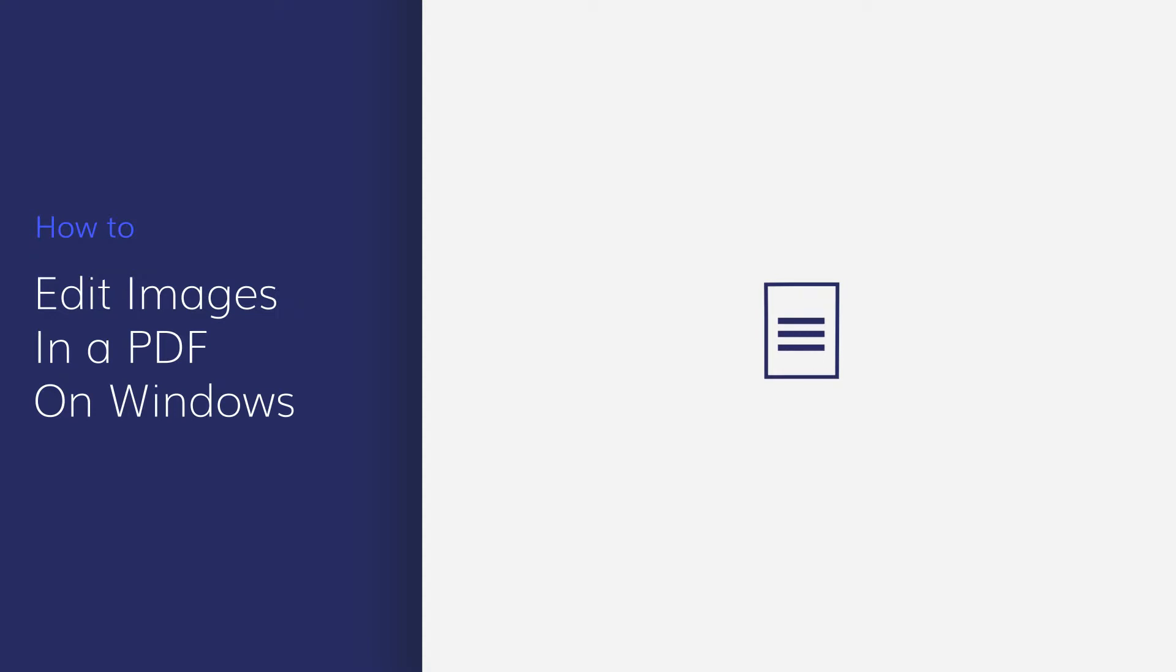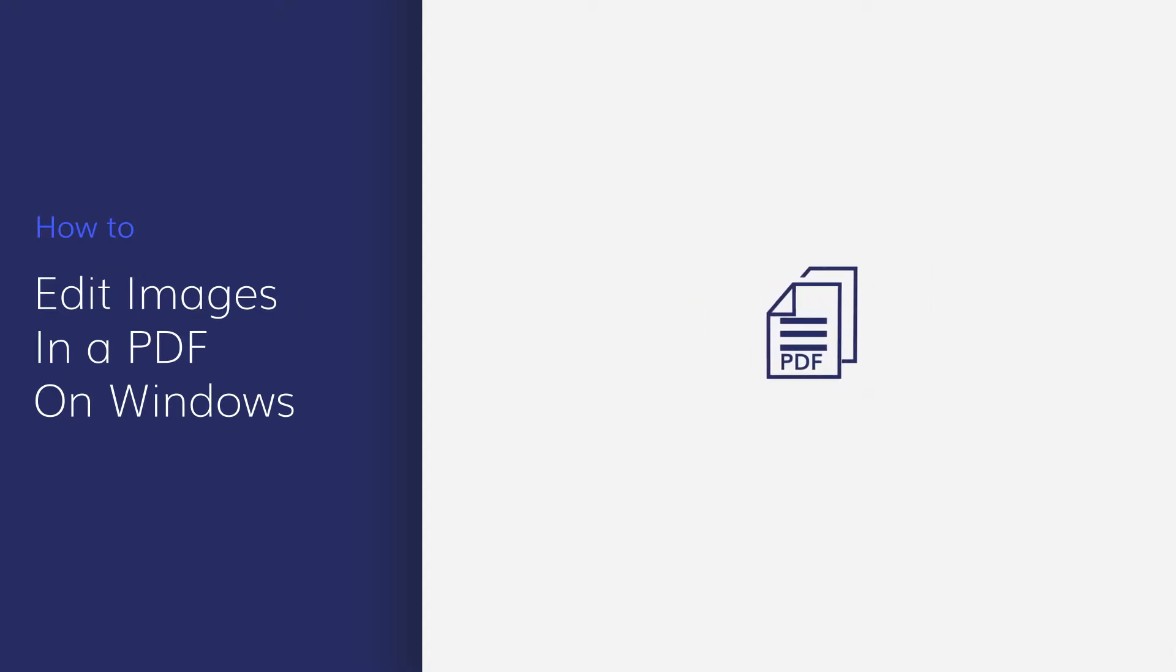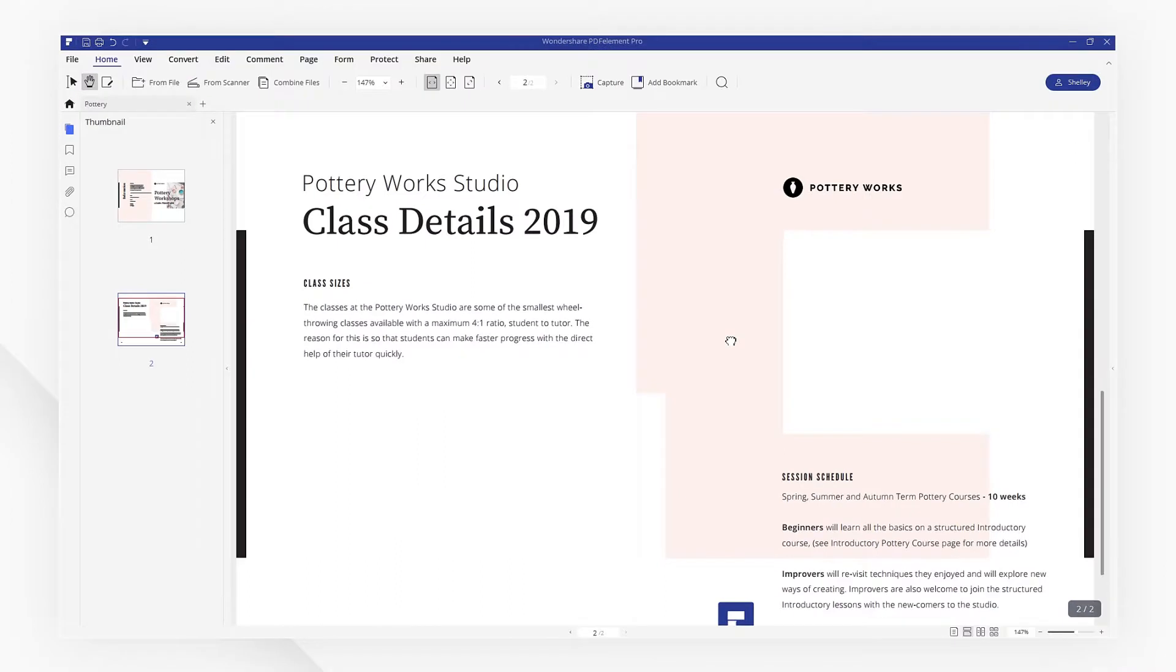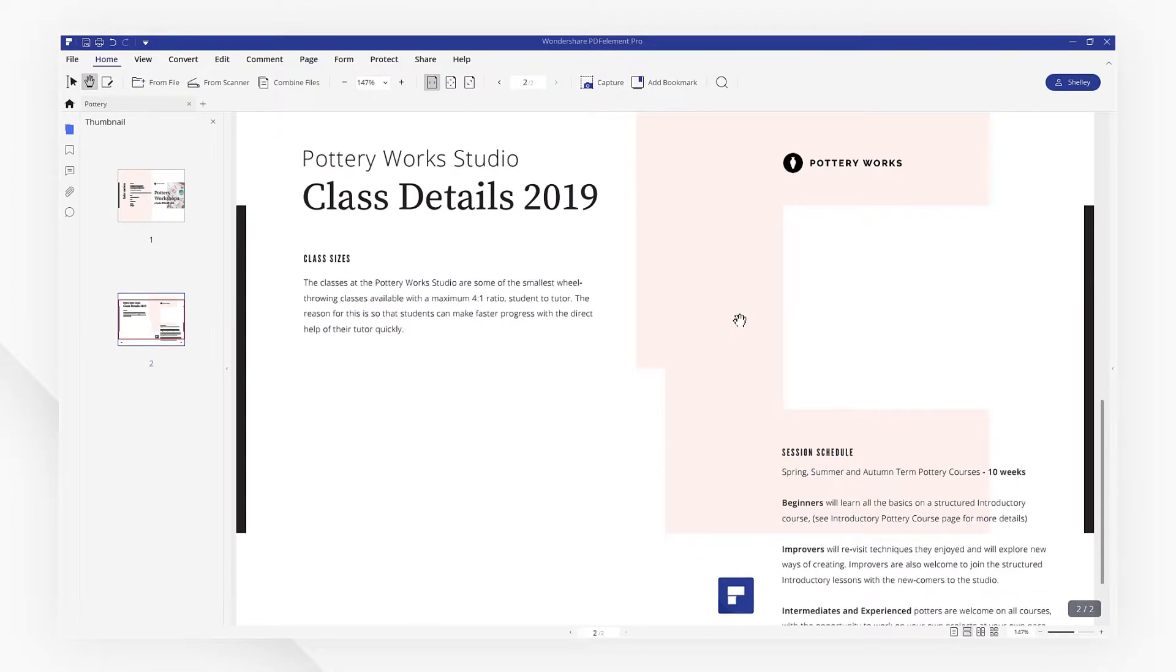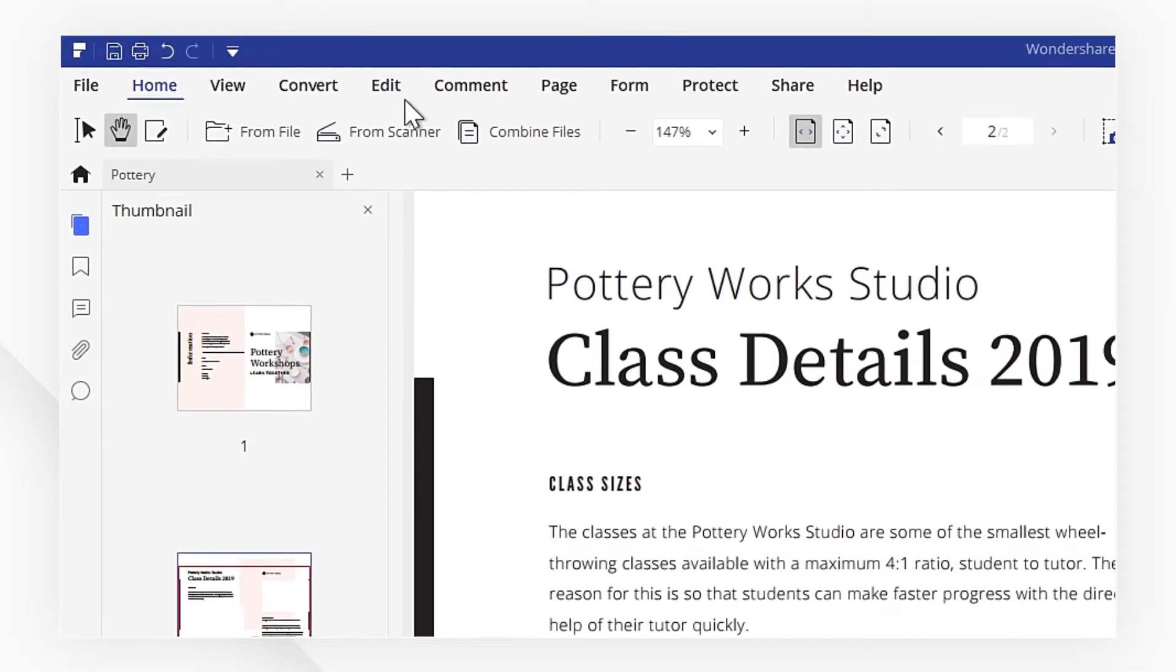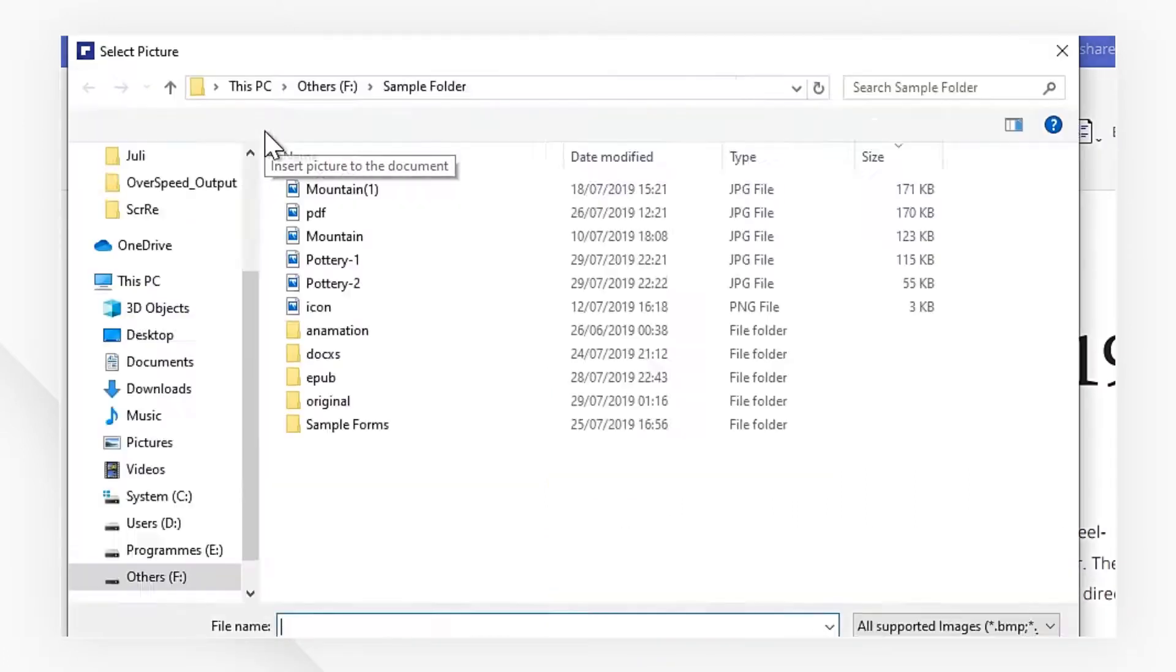This tutorial will show you how to insert and remove images. Let's get started. I'm going to add a new image to this section of my document. Navigate to the Edit tab and select Add Image, then I'll choose my image type.